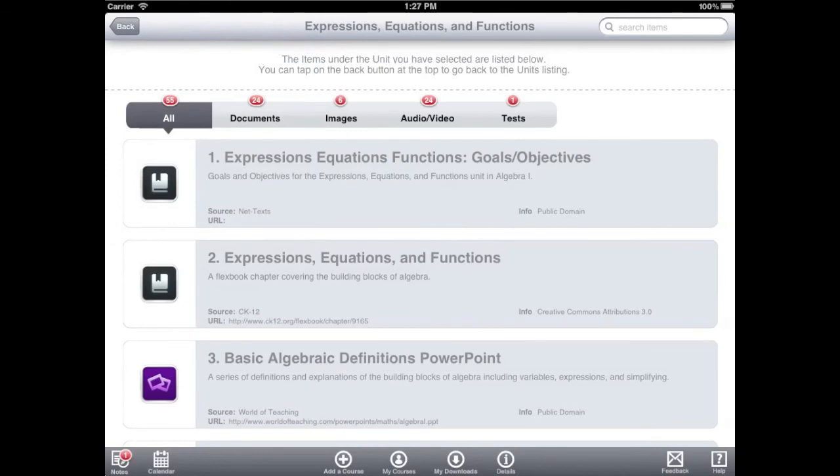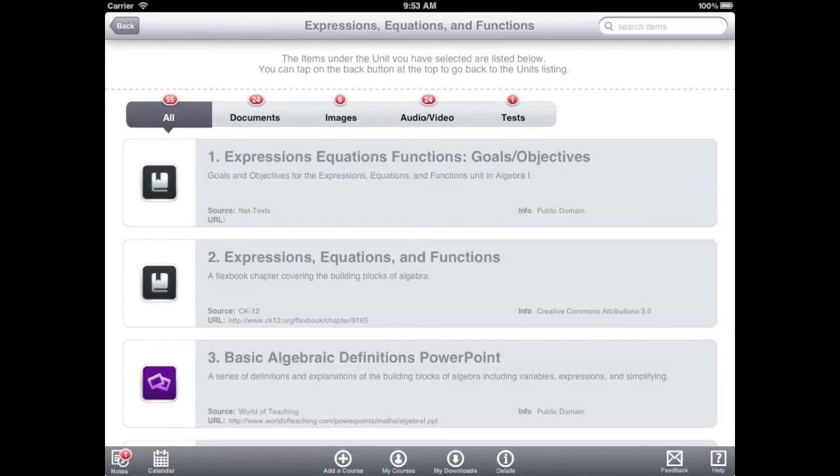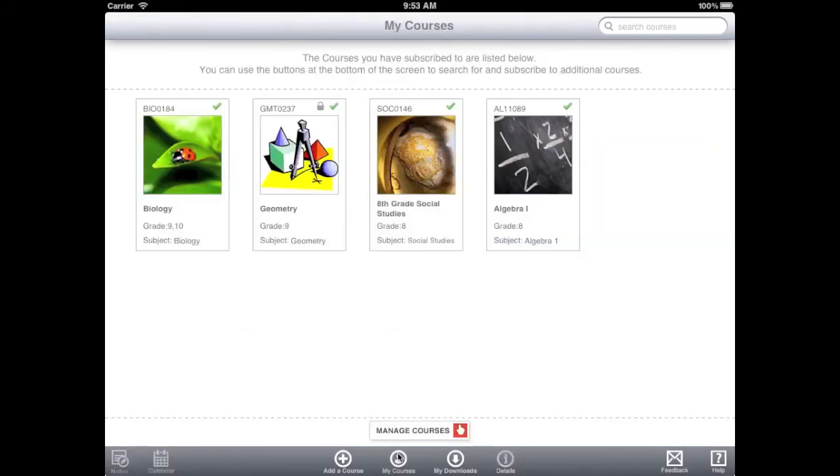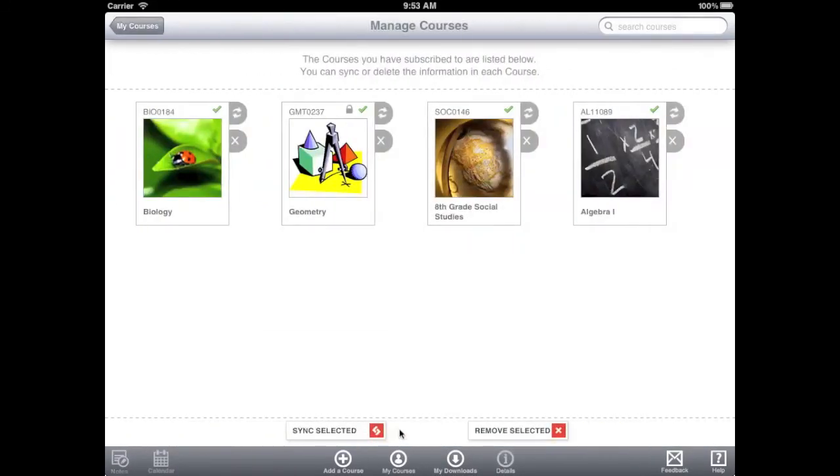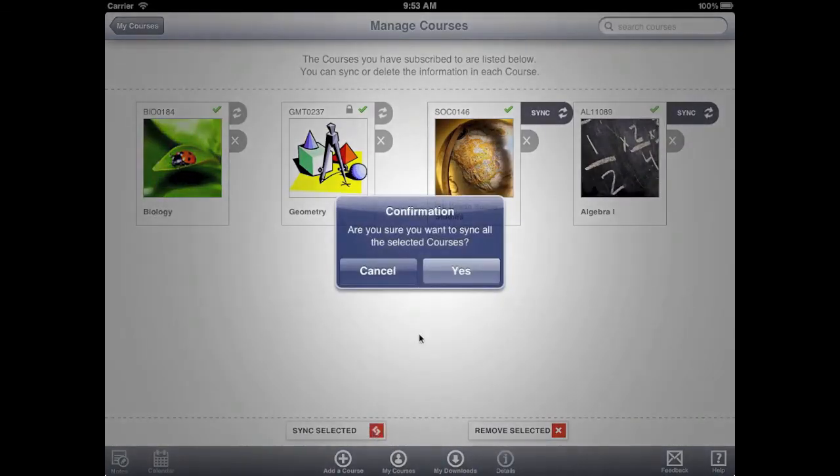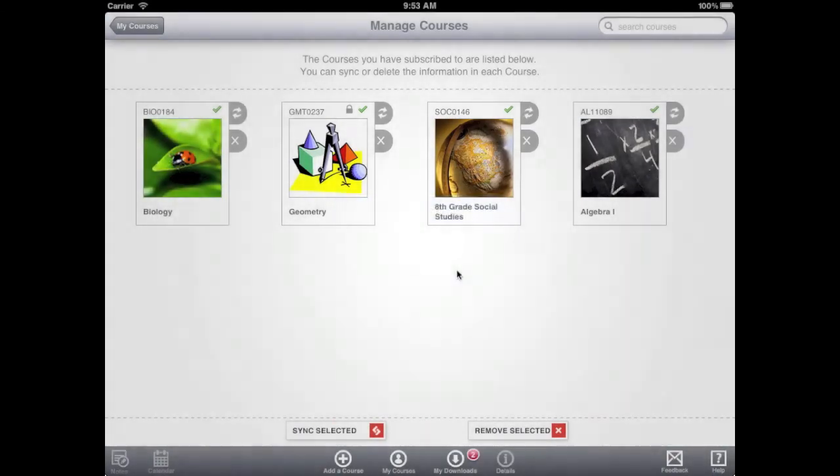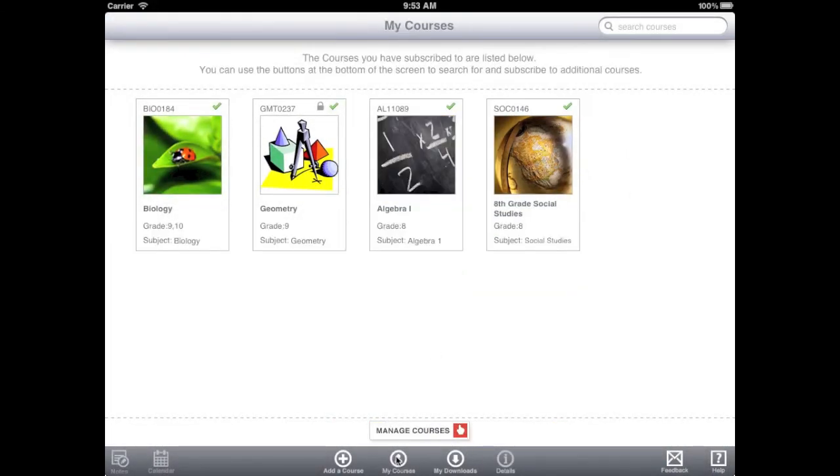When a teacher updates a course with new material, students need to synchronize their courses on the iPad. Go to My Courses, then tap Manage Courses. Select the courses you would like to sync, then tap Sync Selected. New items will be downloaded, and items that are no longer in the course will be deleted. This will ensure that your courses are up to date.